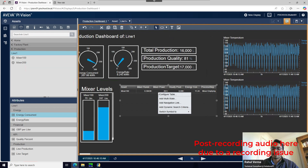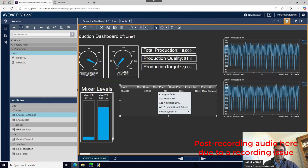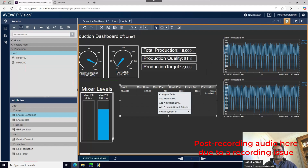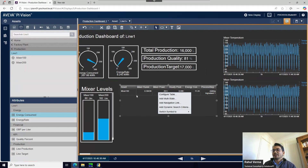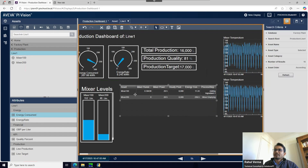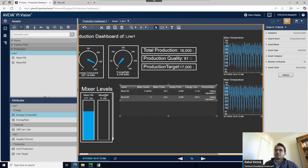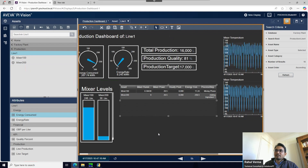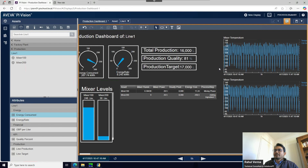Now we'll create the dynamic search criteria for the asset comparison table - note there is no collection option on the table, only dynamic search criteria. Dynamic search criteria works on asset comparison tables and bar charts, similar to how collection works on other elements. When I add a dynamic search criteria, you can see it uses the same search criteria and automatically adds Mixer 100 and Mixer 200 - no manual drag and drop needed. All assets matching that label are added automatically.